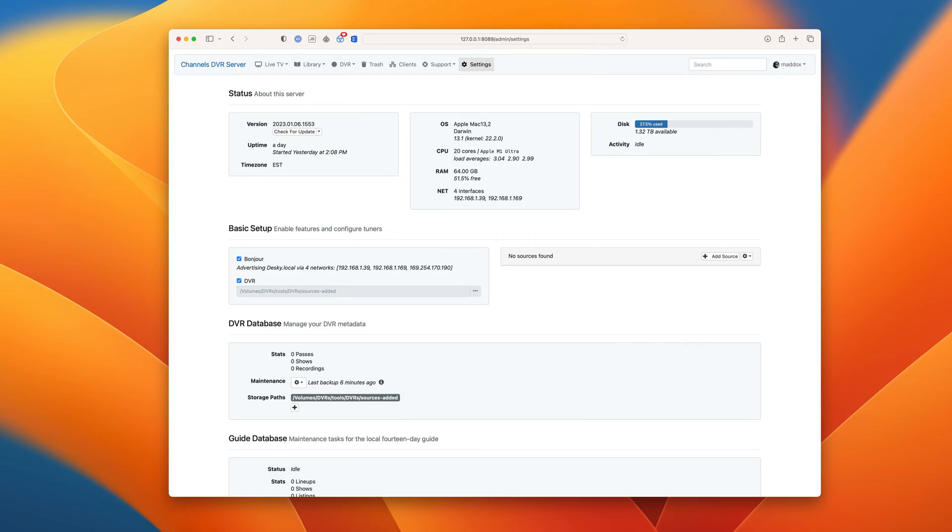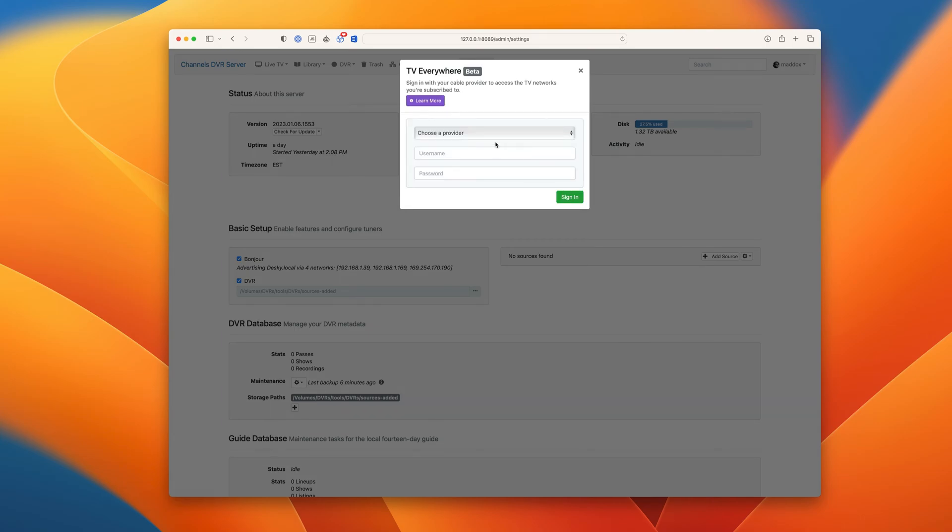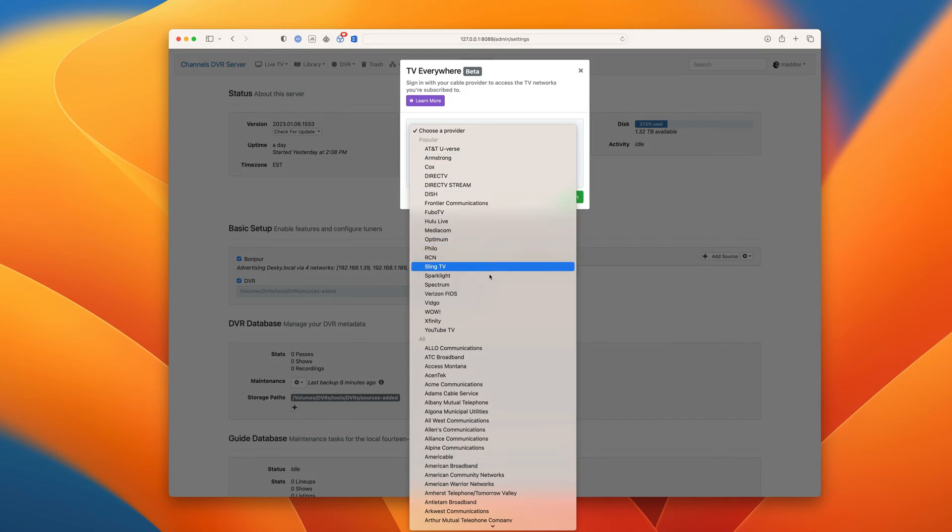On the settings page, find sources and click add source. Choose TV everywhere as the source type that you're adding. Choose your TV provider and enter your credentials for that provider.